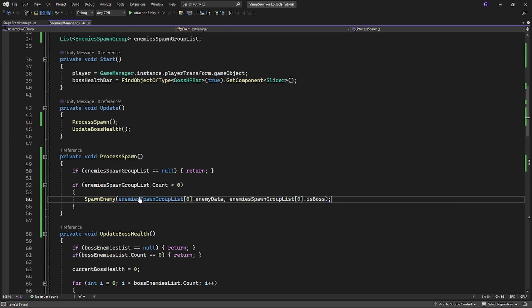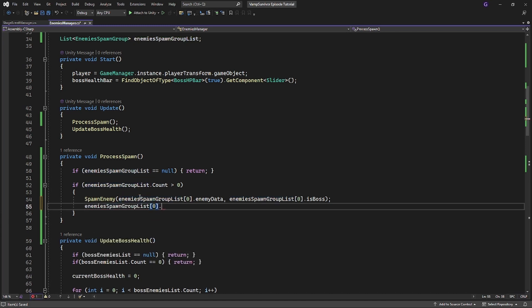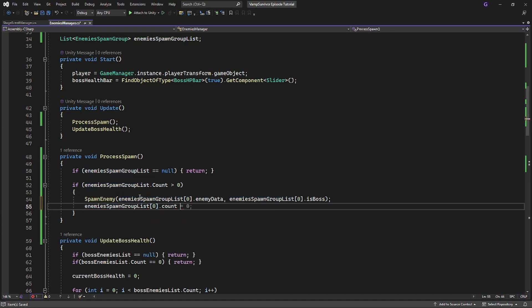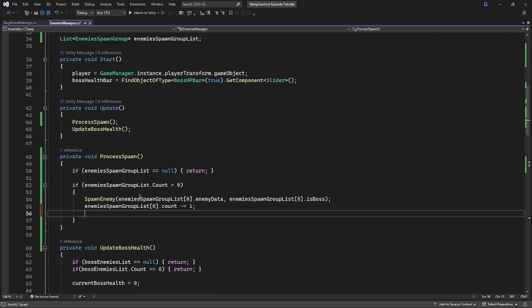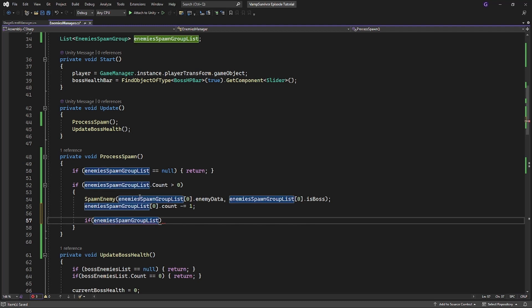And after spawning the enemy, we iterate our count inside the enemy spawn group. So when the count runs out, it means that we spawned the entire group and we done with this group.